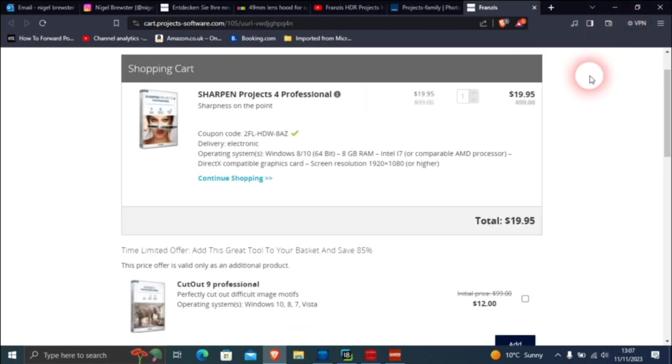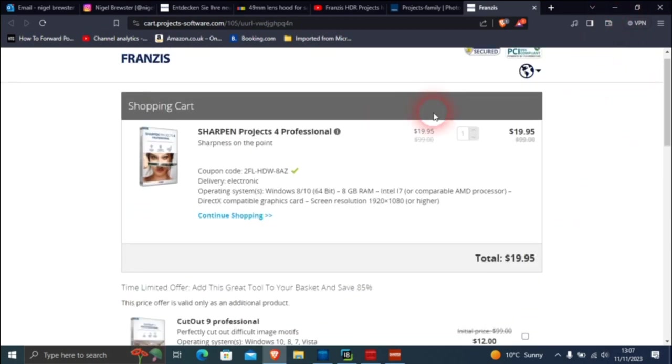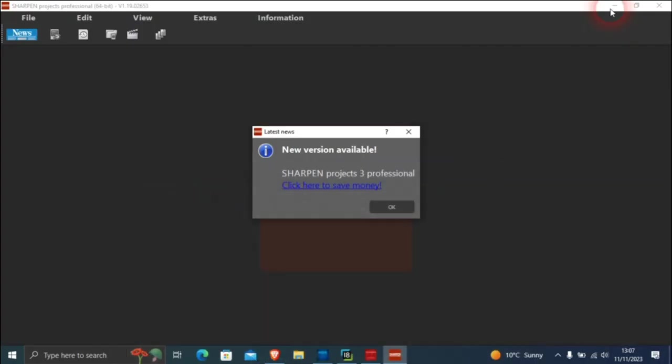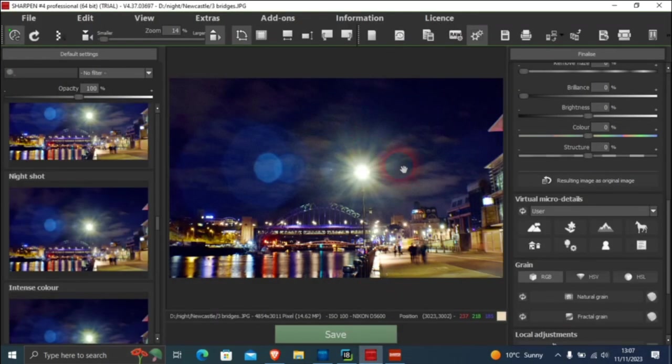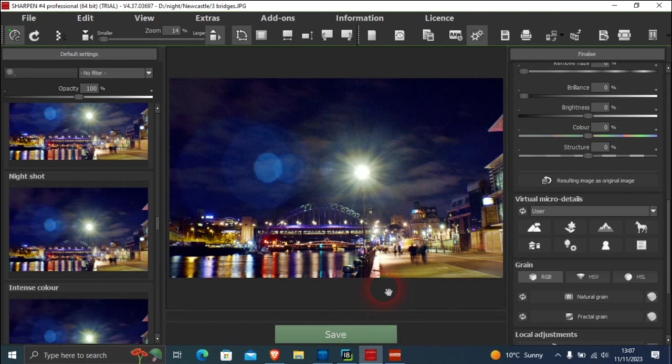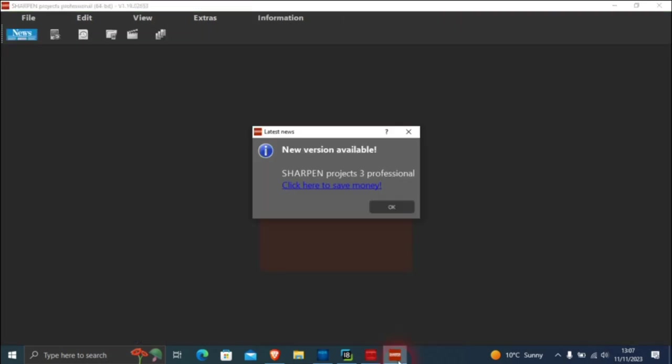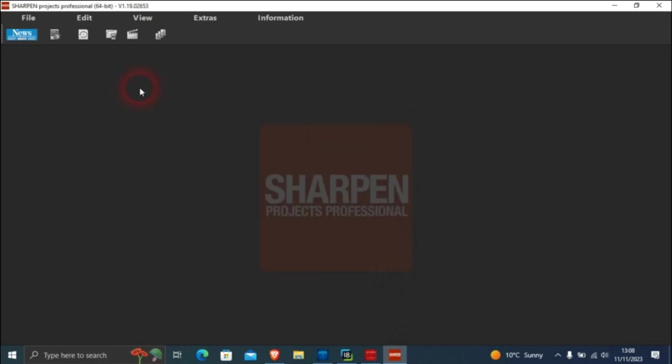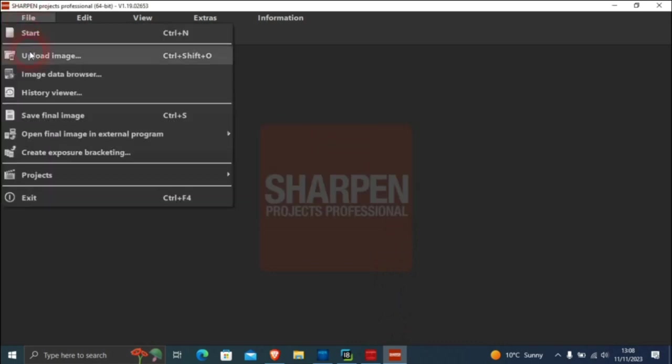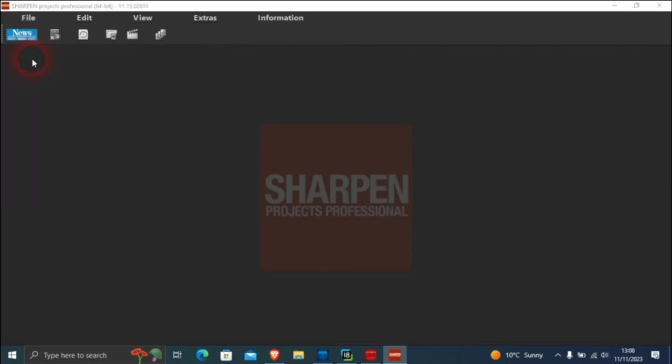The Sharpen 1, Sharpen 4 project I haven't bought and I don't think I will. This is what you get. The one I want to do is sharpen, the earlier version which was in the offer that I got. So upload an image.